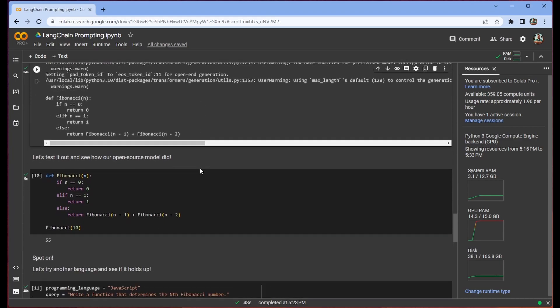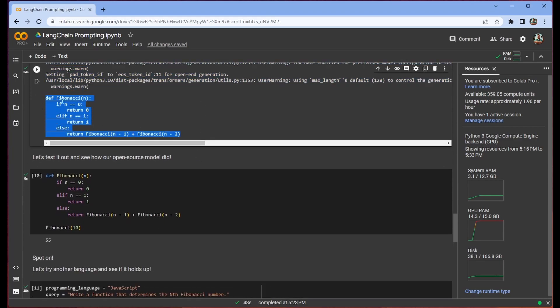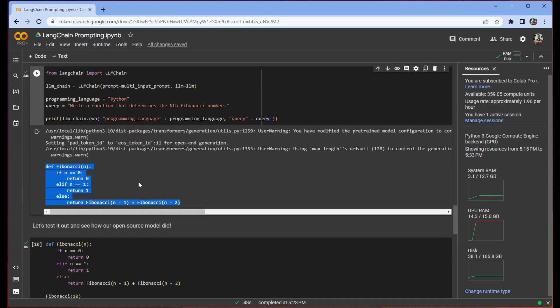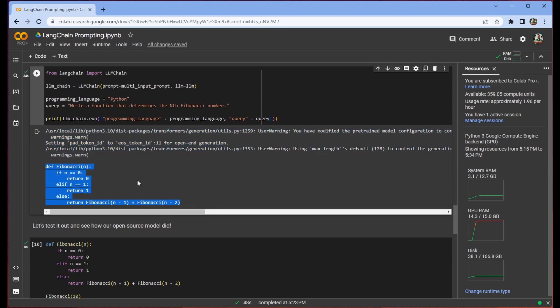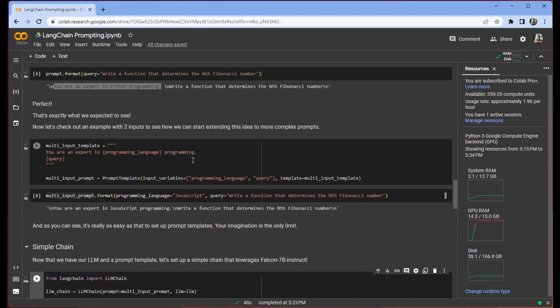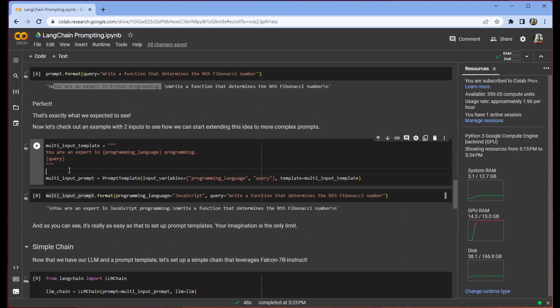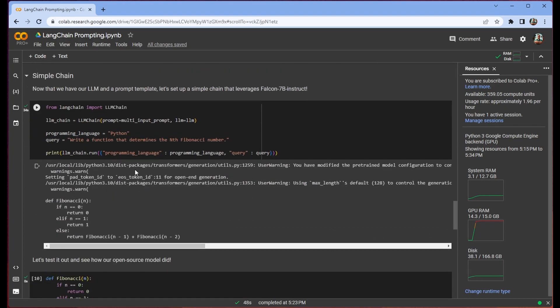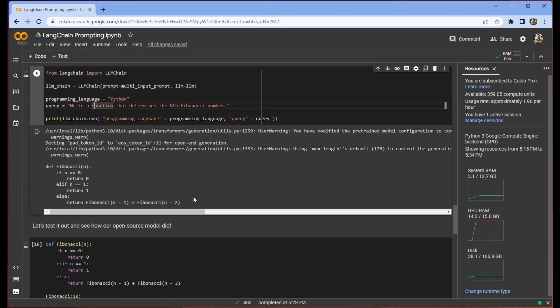When we do that though we see the correct response. So this is Falcon 7b Instruct which is giving us this function. We ask it to write a function that determines the nth Fibonacci number. And we know that the boilerplate for this prompt is you're an expert in programming language programming. And we've passed Python. So it gives us a Python compatible answer.